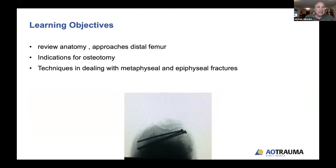The learning objectives this morning are to review some of the anatomy as well as approaches to the distal femur, talk about the indications for osteotomy and the scientific basis for them, as well as go through some techniques in dealing with these metaphyseal and epiphyseal fracture malunions.